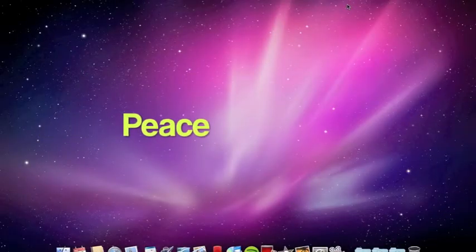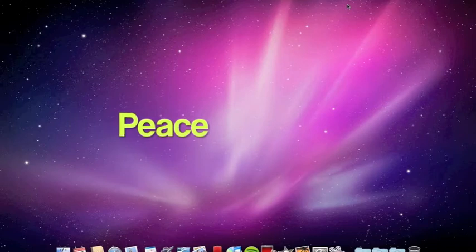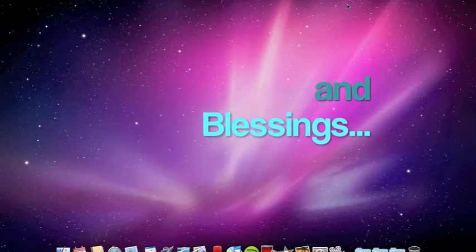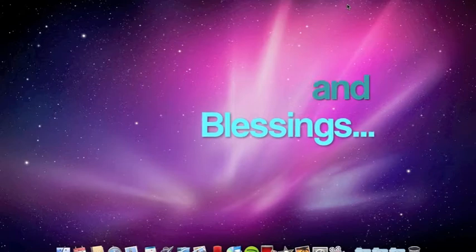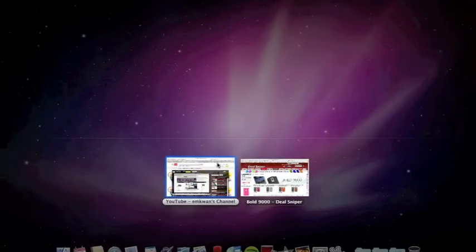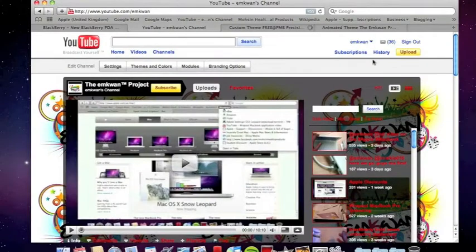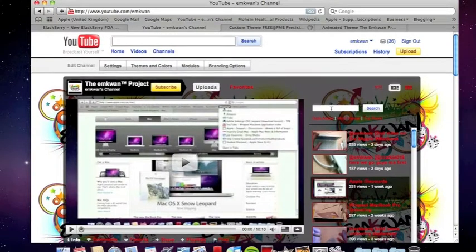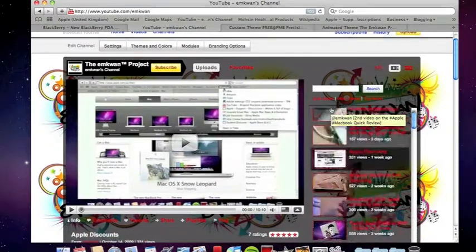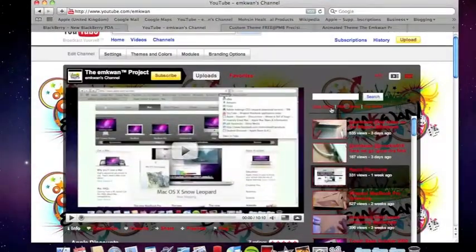Howdy guys, this is M Kwan here from the M Kwan Project — peace and blessings to all out there. I hope you guys are well. It's been a while since I've done any video reviews and I've got to apologize for that. This is my first video in over a week now, and I wanted to give some loving to the BlackBerry community.